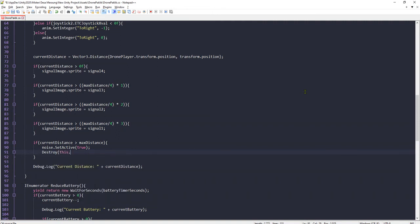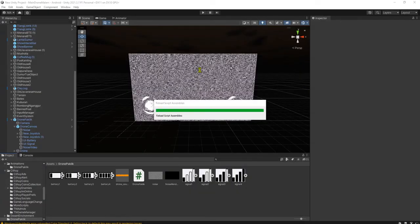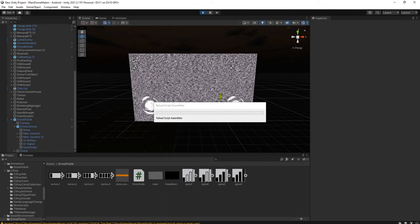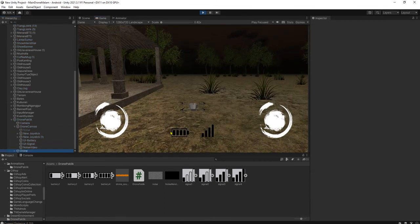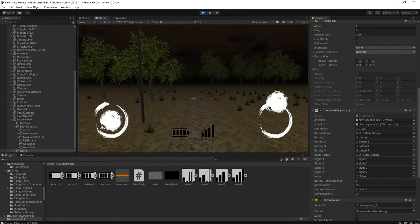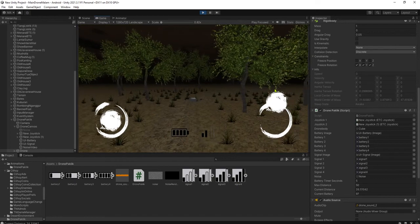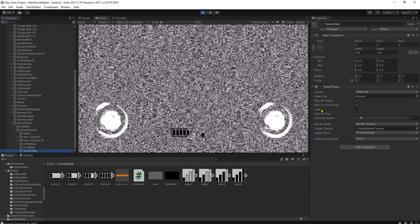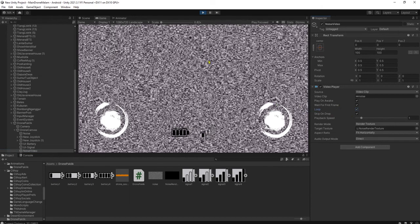For testing, I'll reduce the maximum distance to 50. Let's go — the signal goes four, three, two, one, and a bit more — we get the noise! But why is the noise video not playing? Oh, I forgot to set it to loop.